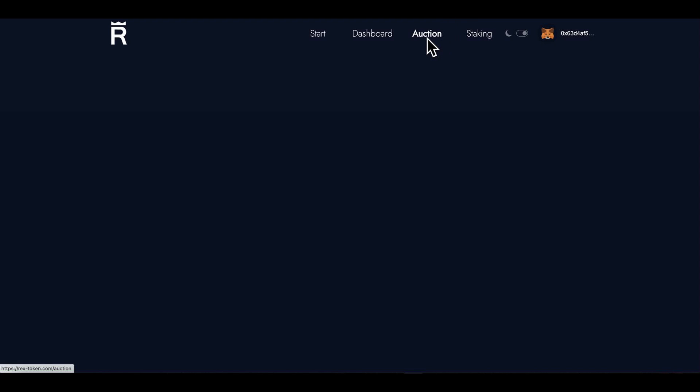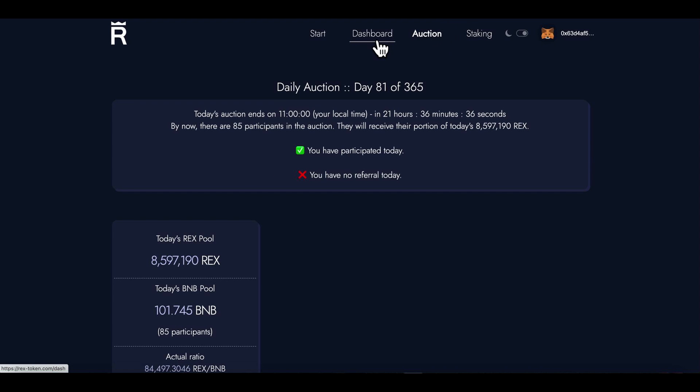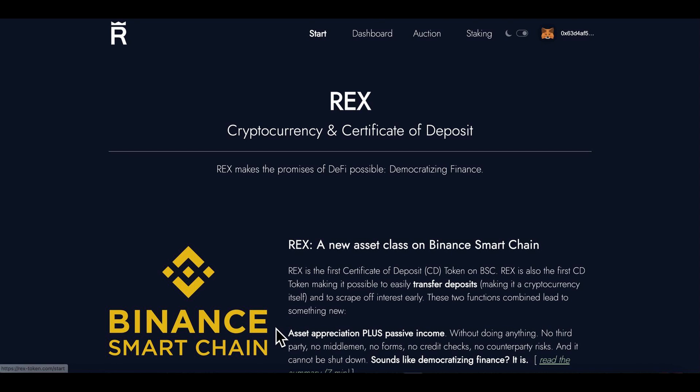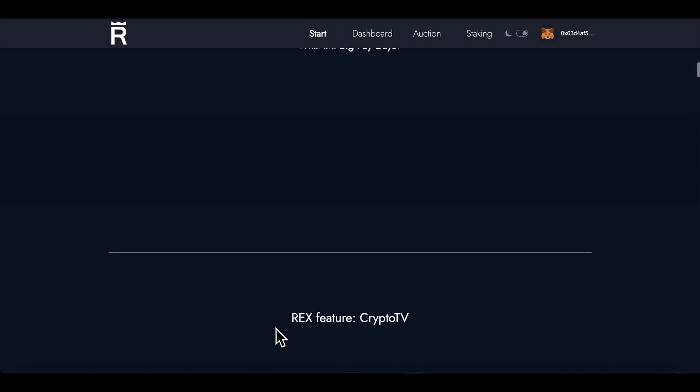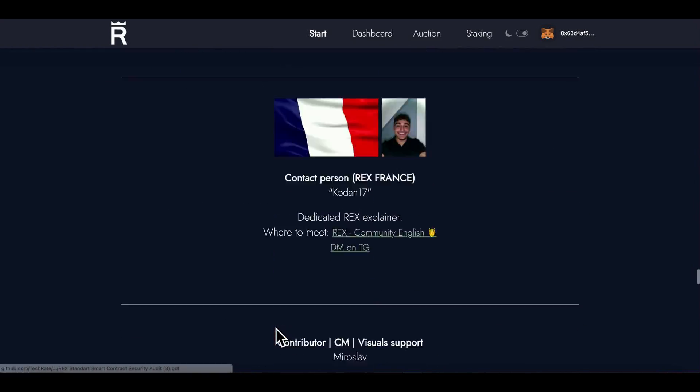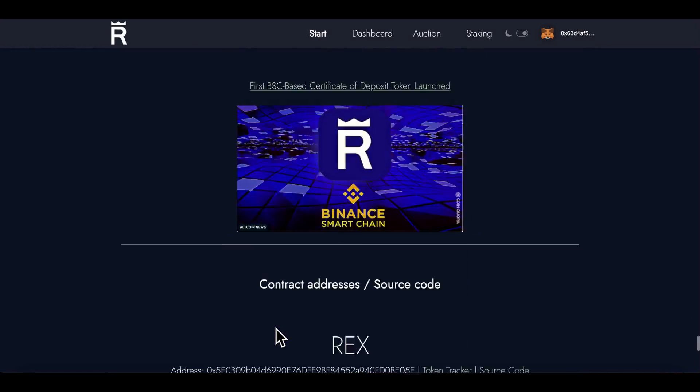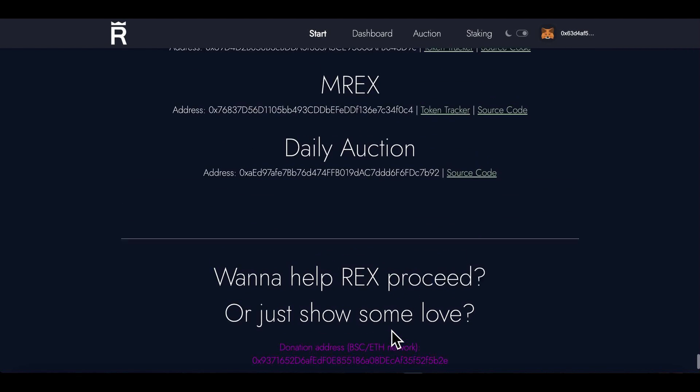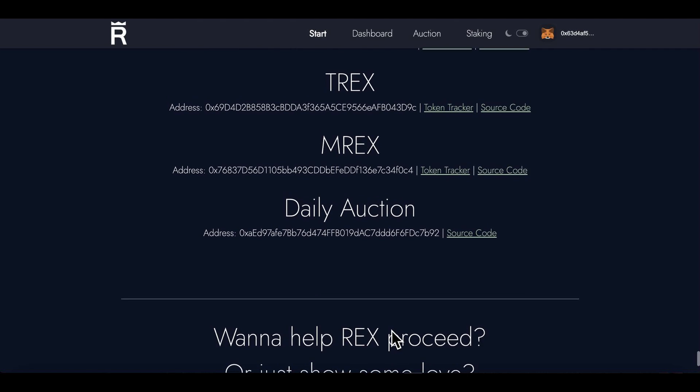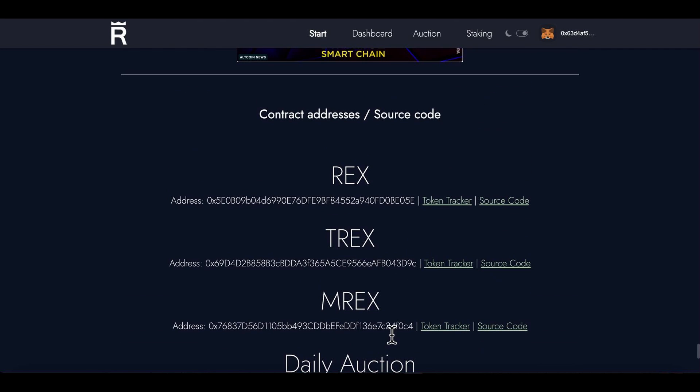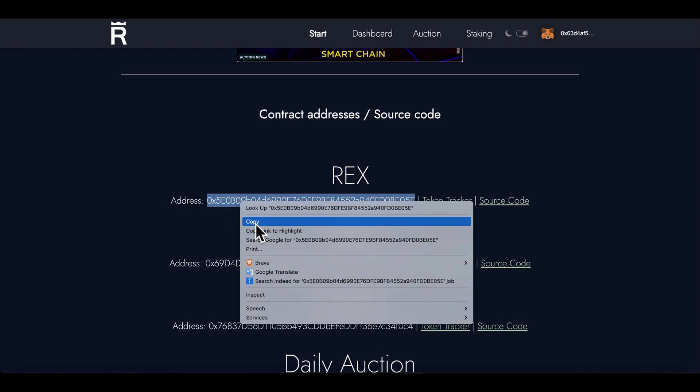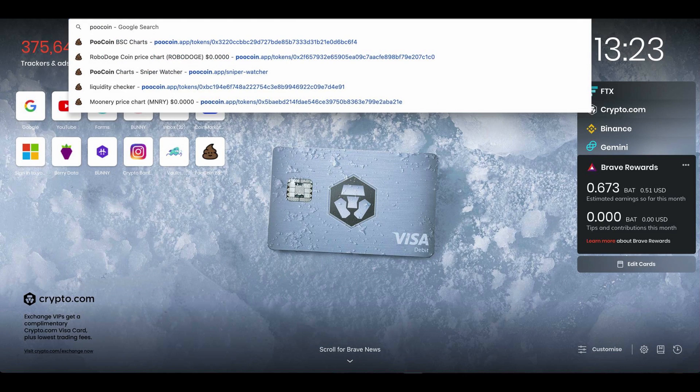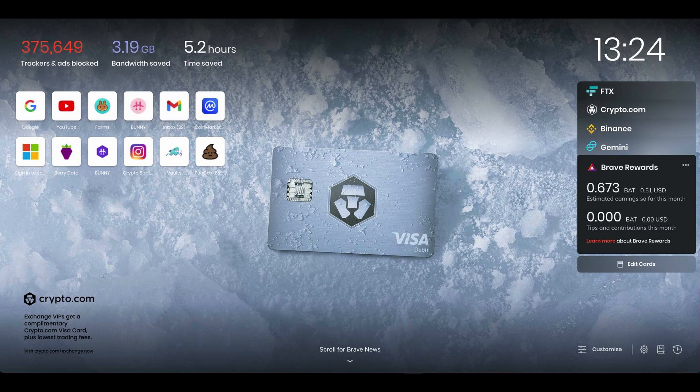Hopefully by then the price of REX should have gone up considerably. So we'll see how it goes. Anyway guys, I'm out of here, man. Just wanted to give you a quick update with what's going on with REX. I'm gonna do a little bit more digging. So they're asking for donations here. BSC EVM network, right? Okay, so this is the actual address. I'm gonna go and do some digging. I want to see the price of REX.